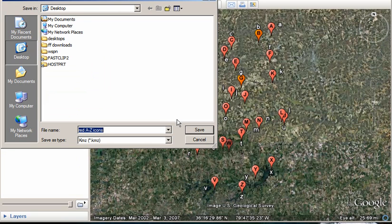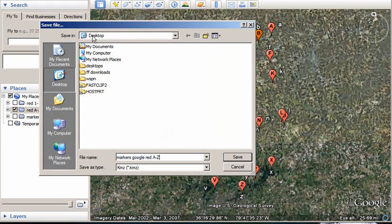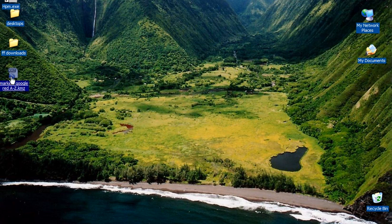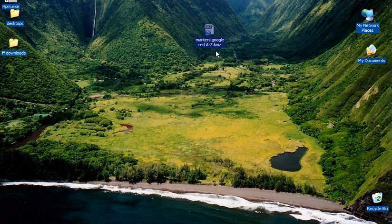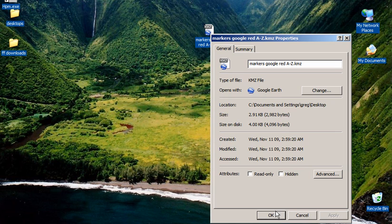I'm going to give it a name — Markers, Google Red A to Z — and save it to the desktop. And here it is. So it saved it as a KMZ file. It's a pretty small file, tiny actually.